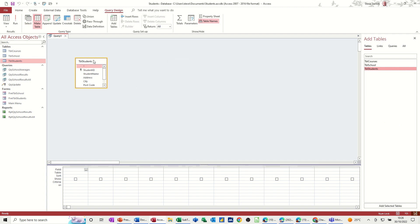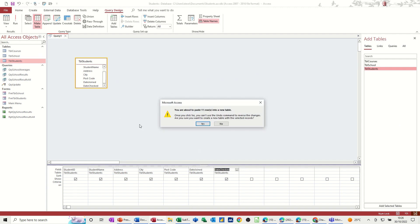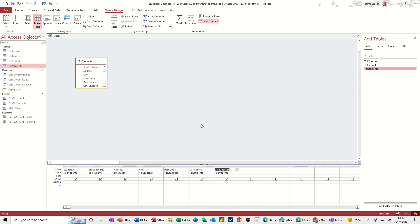And then you add the columns that you want to use. Well, I want to use all the columns, so I'm just going to drag them down there. So when I run this, it's going to paste 11 rows into the new table, and there are only 11 rows in that table. So yes to that.